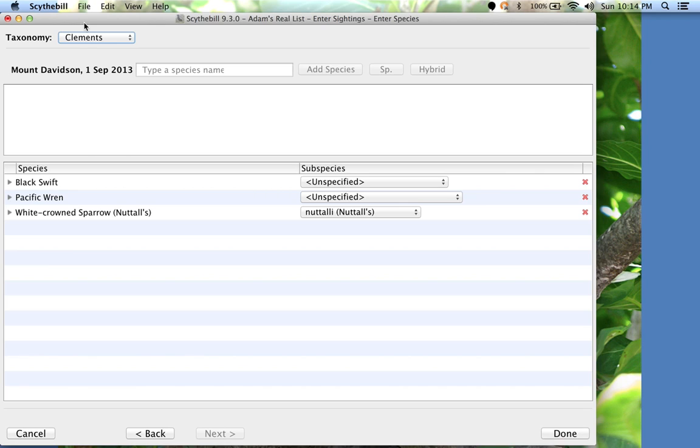If I want to remove a species from the list, just click the red X at the right by Black Swift.